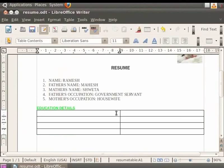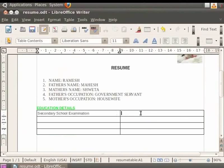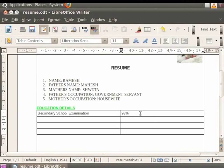In the first cell, type Secondary School Examination. In the next cell on the right, enter the percentage score for Secondary School Examination.